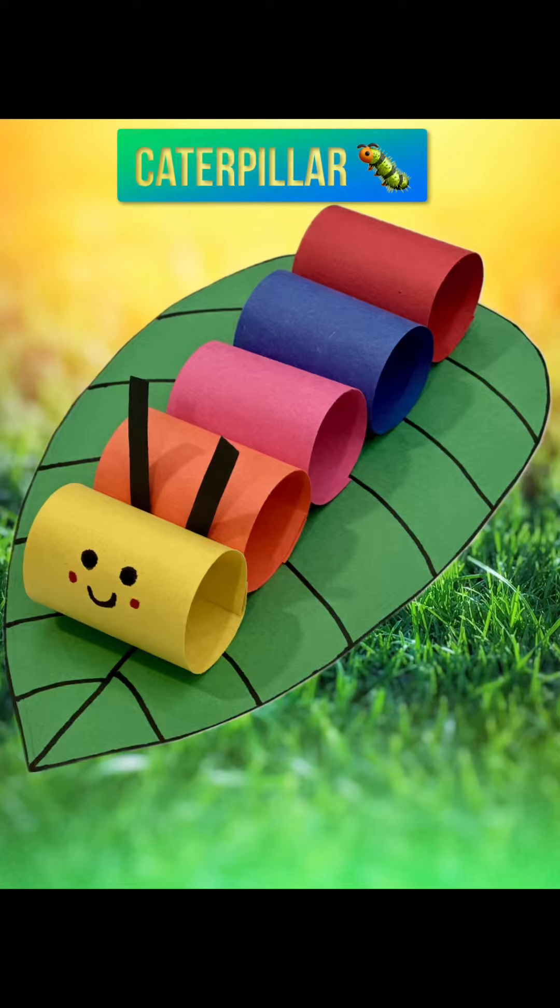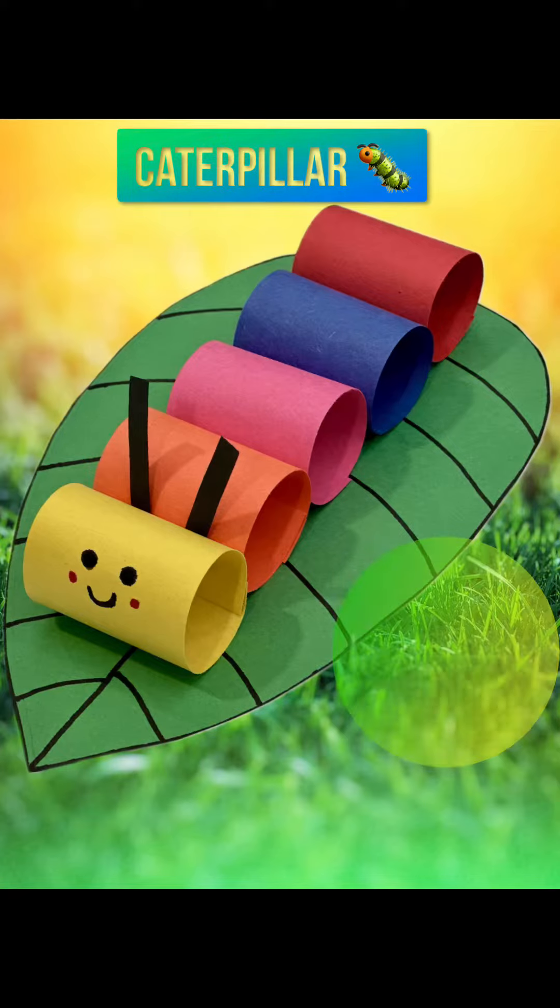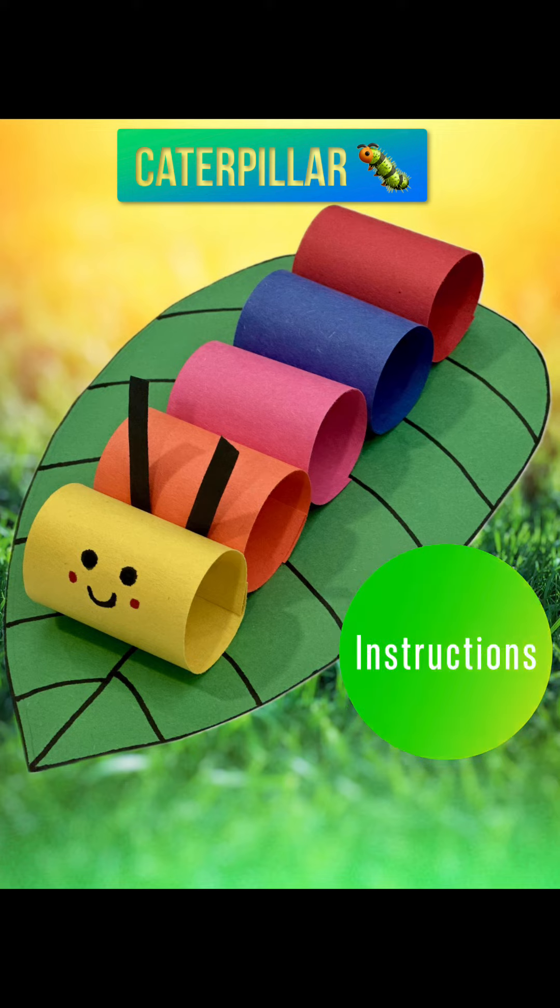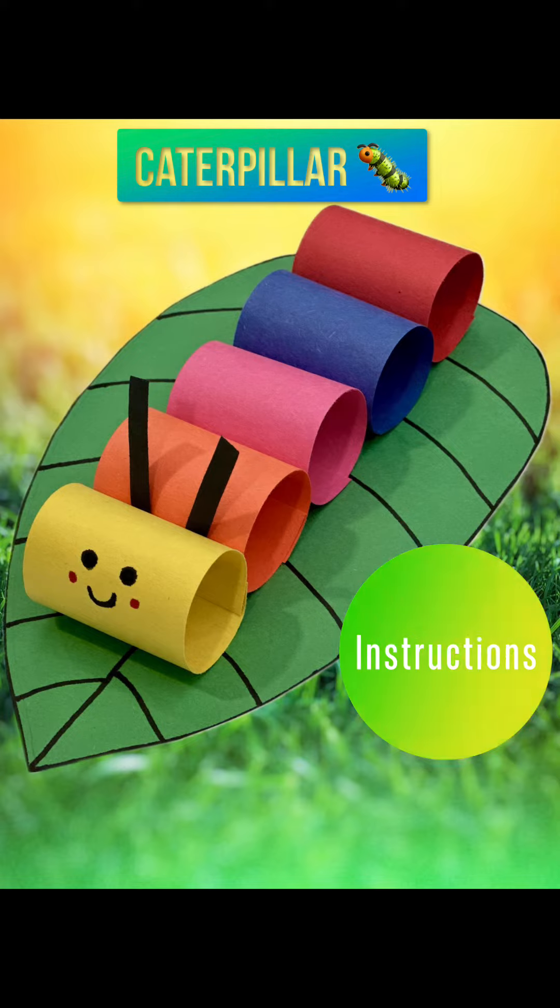This month's craft is a caterpillar. Join me as we go over the step-by-step instructions on how to make it.